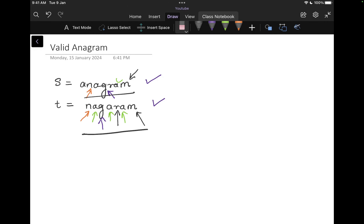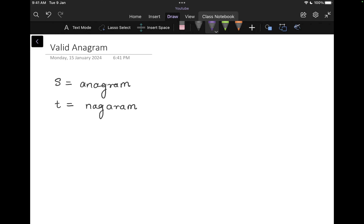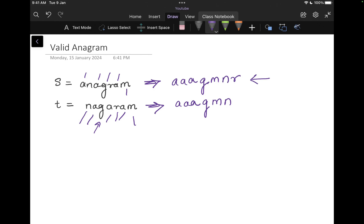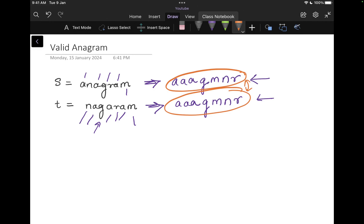There is one m in s and one m in t. All the letters match exactly, so it can be called an anagram. One simple way of solving this is to sort the strings and then compare them. For the first string, sorting gives a, a, a, g, m, n, r. If I sort t as well, I also get a, a, a, g, m, n, r. Both sorted strings are equal, so they are anagrams.